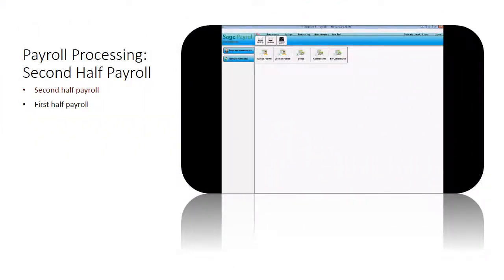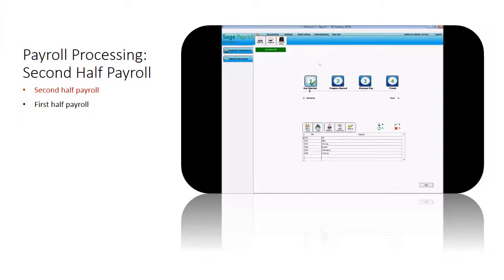Let's start to process second half payroll. Go to payroll processing. Click on second half payroll.